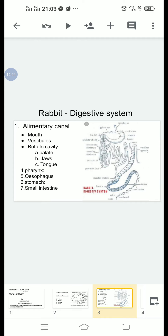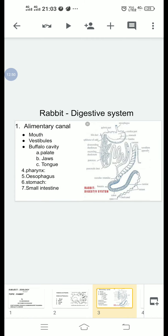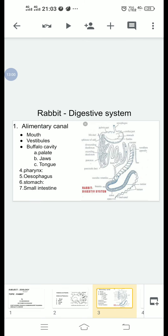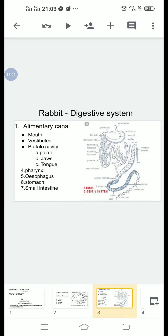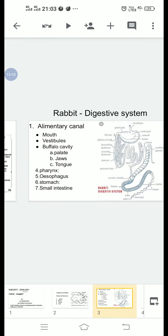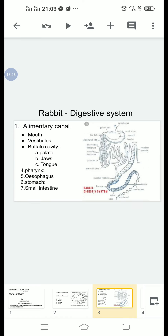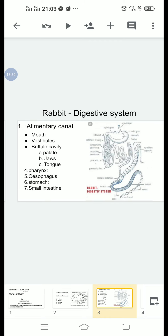Mouth: The alimentary canal starts from the mouth. It is bounded by two lips, an upper lip and a lower lip. The upper lip is divided by a vertical cleft extending up to the nostrils. Through this cleft the incisors are exposed. This type of lip is called a hare lip. The hare lip helps in gnawing.